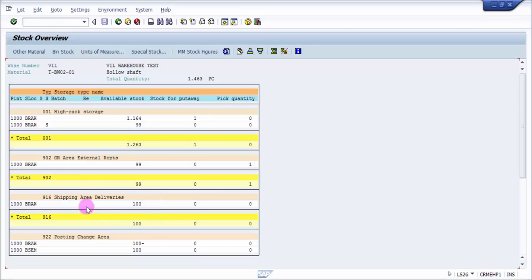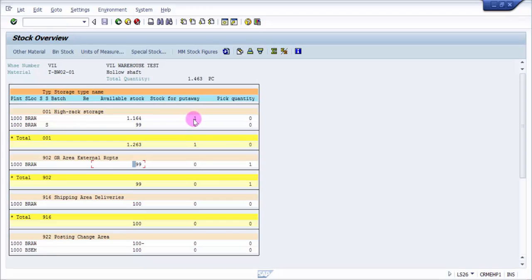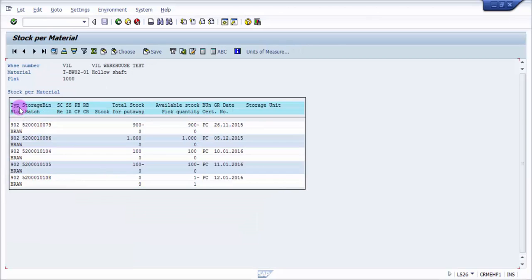In LS26, let's see if there are any changes. You can see here there is one change. Instead of 100, now it is 99. Earlier it was 100, and now one is going to be added. Here it's like one pick quantity. You can see from 902 there's going to be one picked up, and this one is ready for put-away. In the unrestricted stock, the available stock, it is going to be added for put-away.